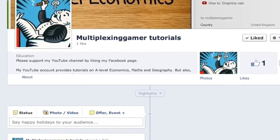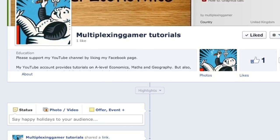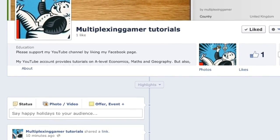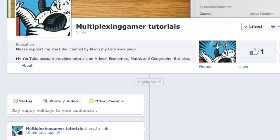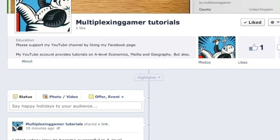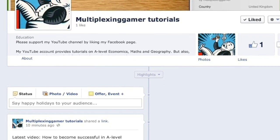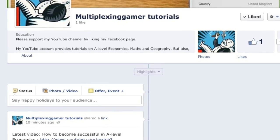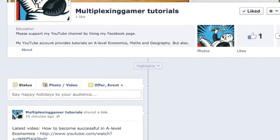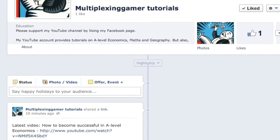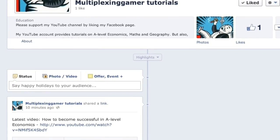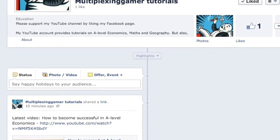Thank you for watching and please like my Facebook page. If you want to pass your A-level economics and get that A, like the Facebook page as it has useful content. Please also subscribe to my YouTube channel.